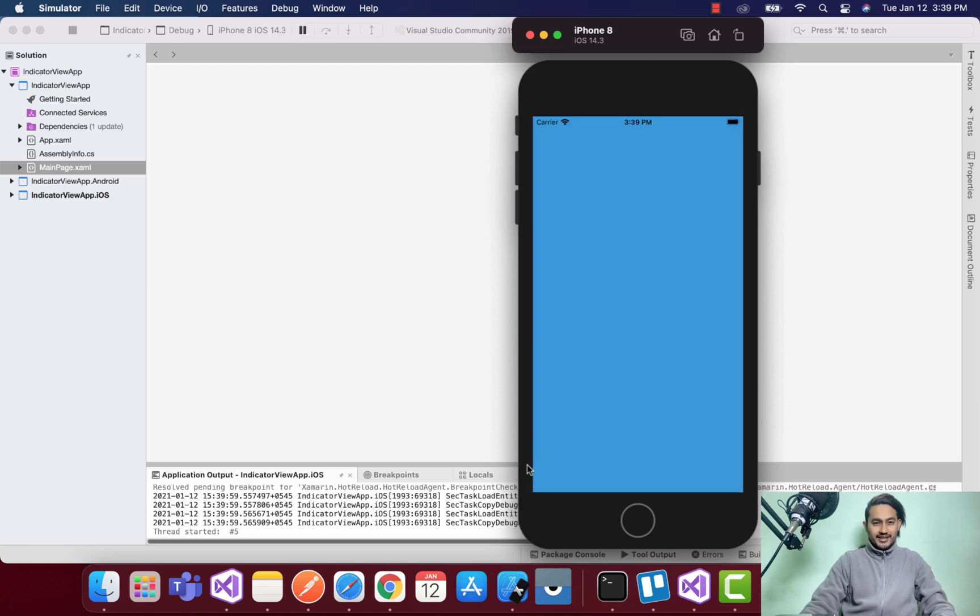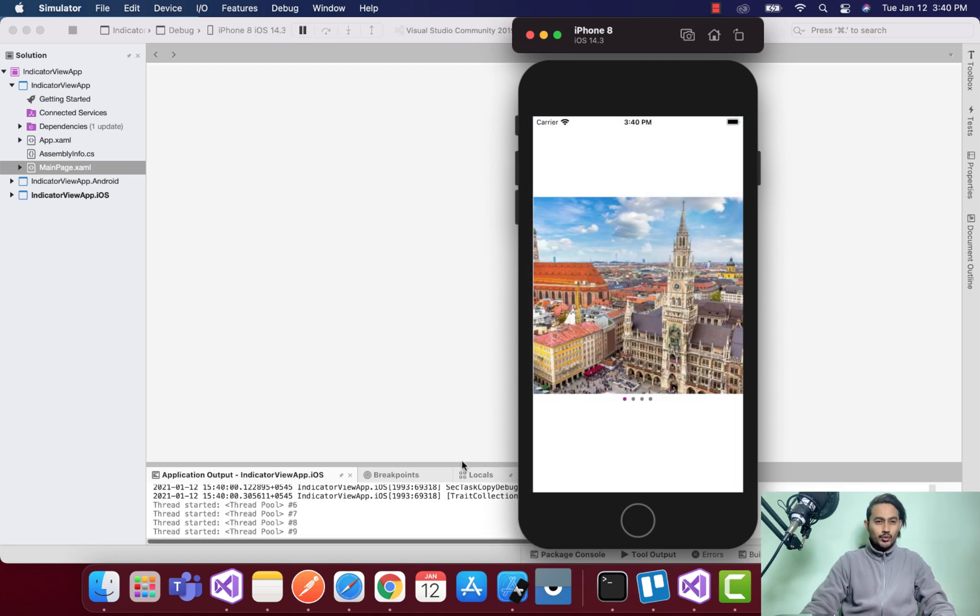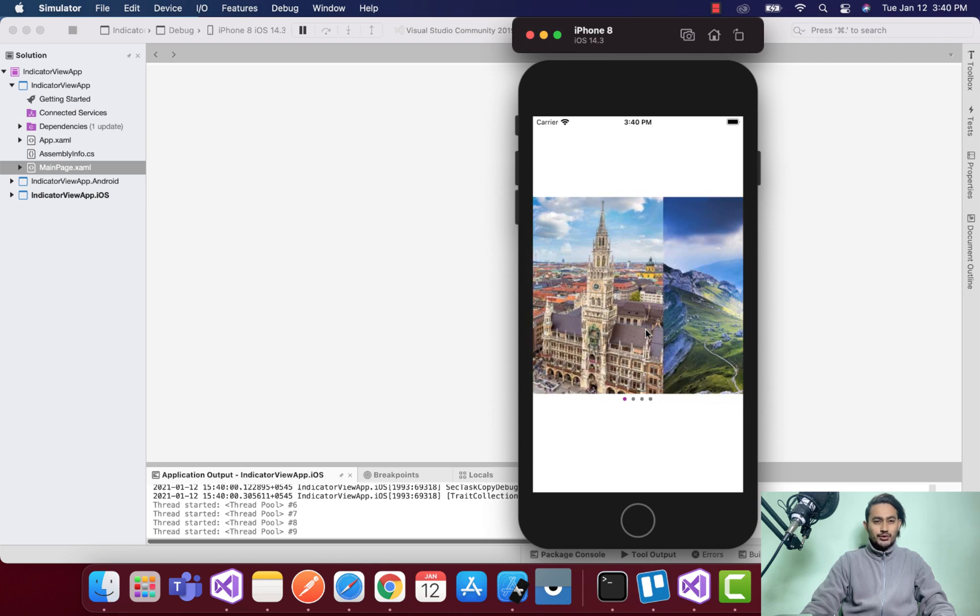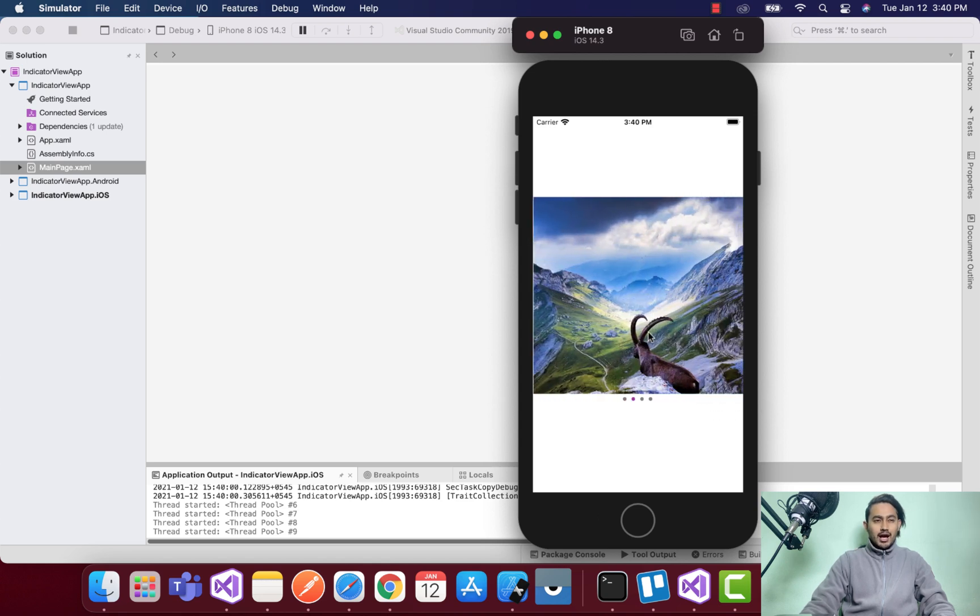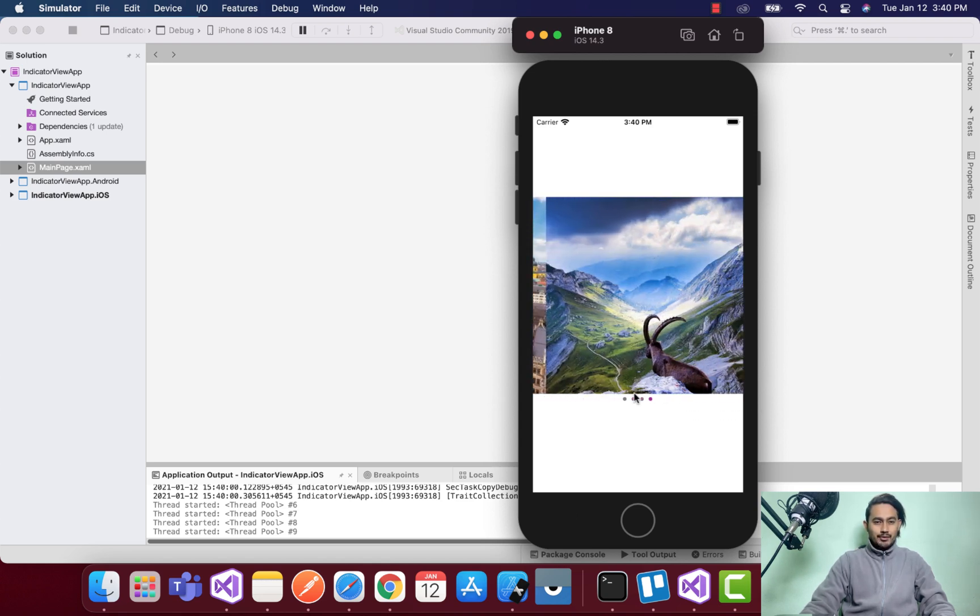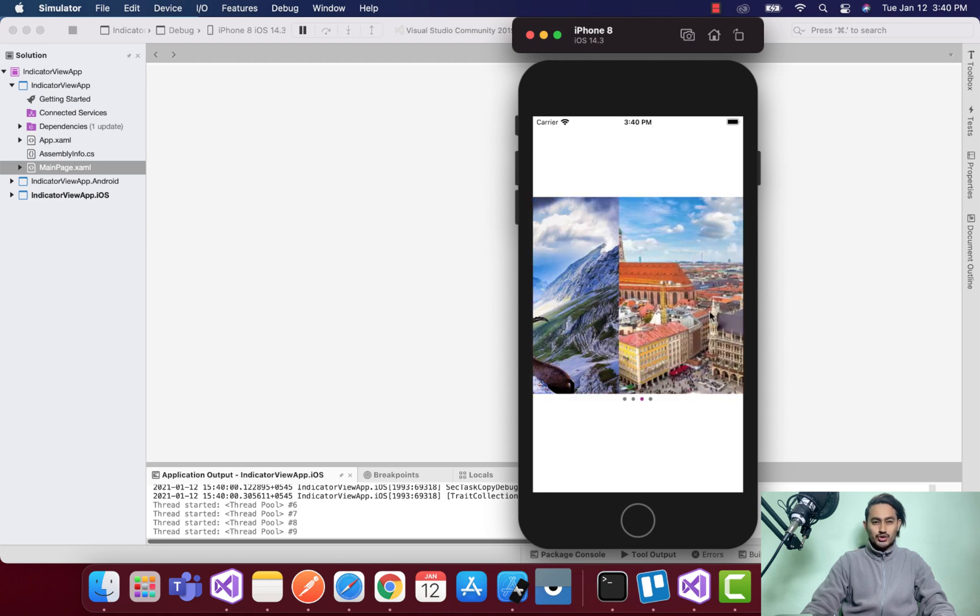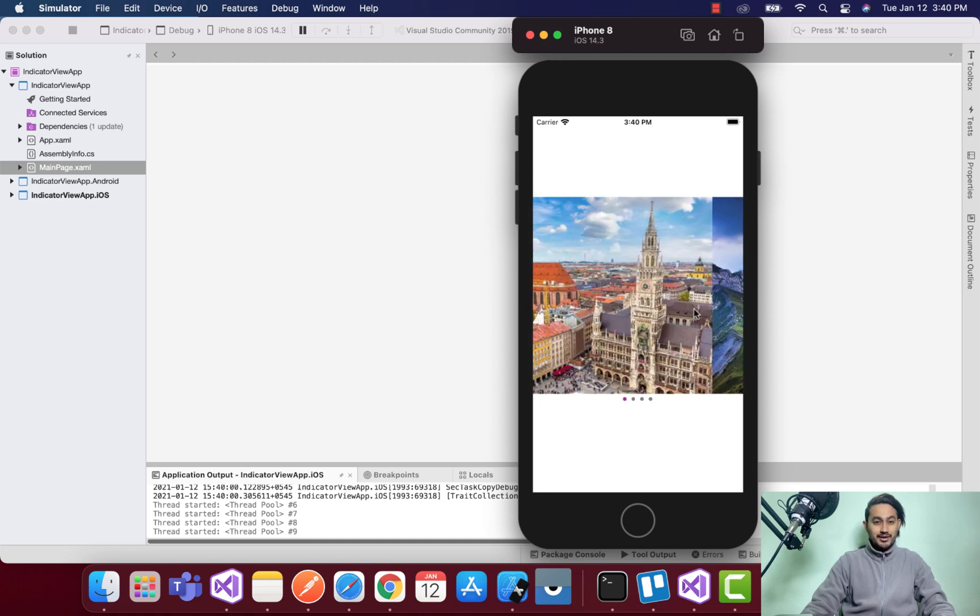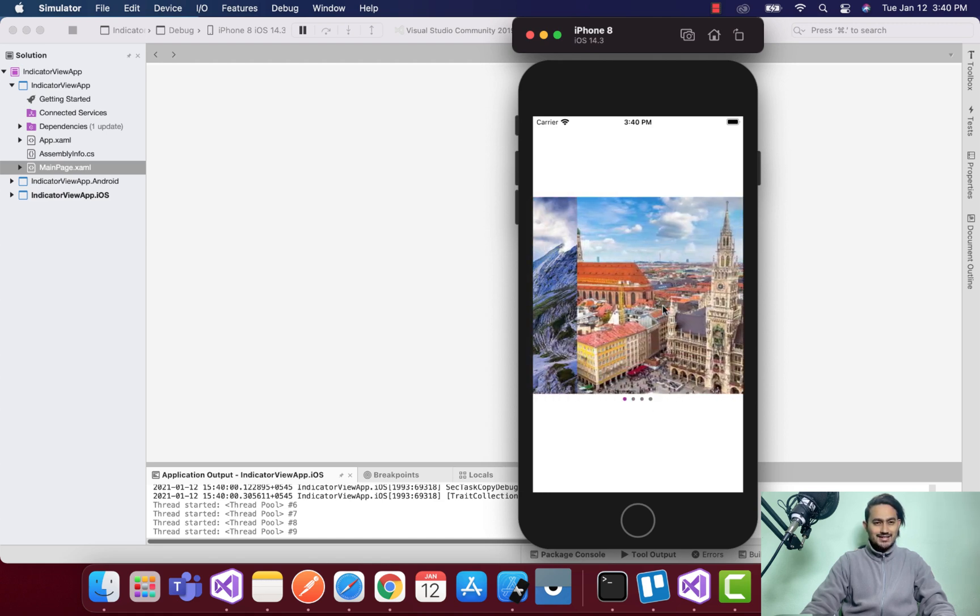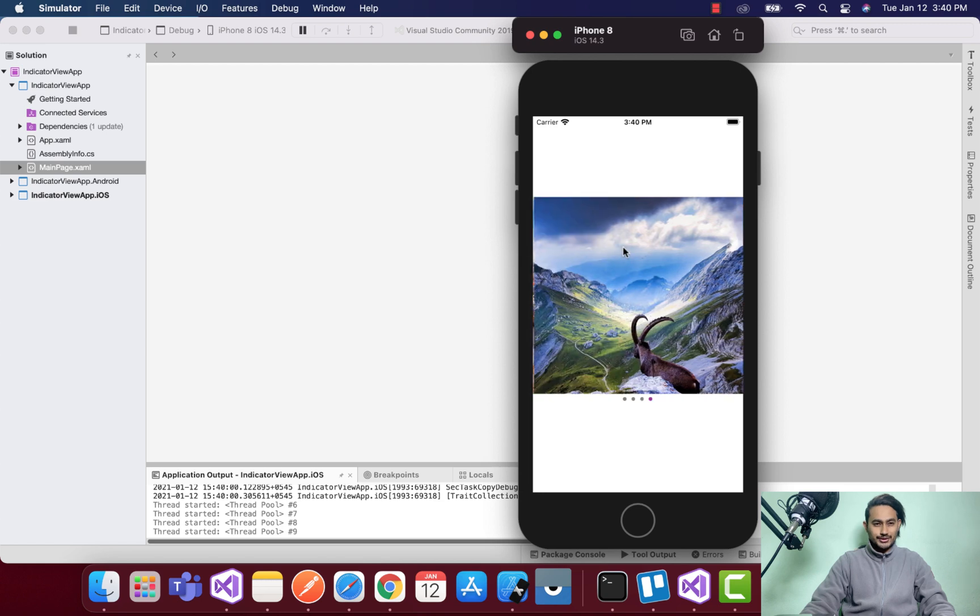Hey guys, welcome back to Xamarin Guys. In this tutorial we are going to play around with carousel view as well as the indicator view that has been in a stable release in Xamarin Forms 5.0, and we don't need to add any experimental flags inside Xamarin Forms 5.0.